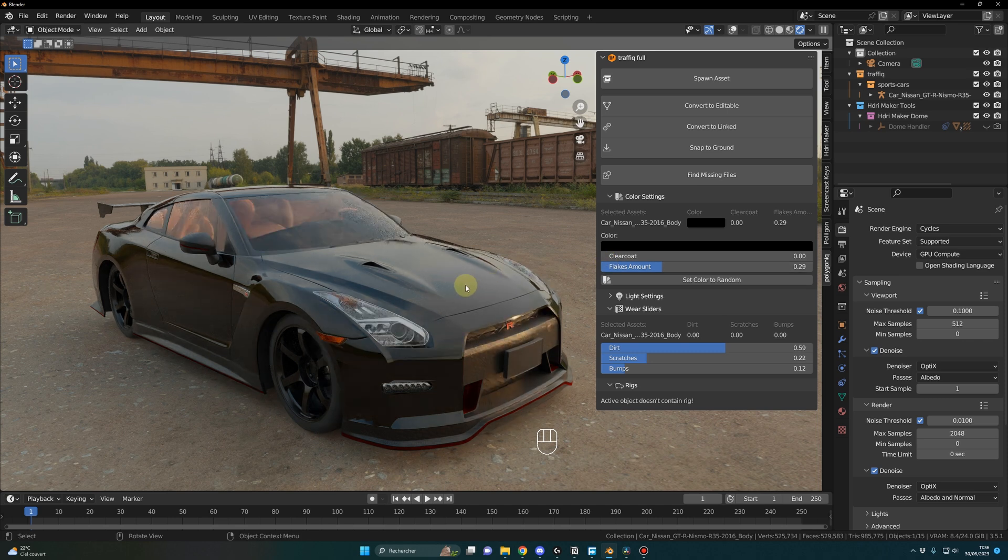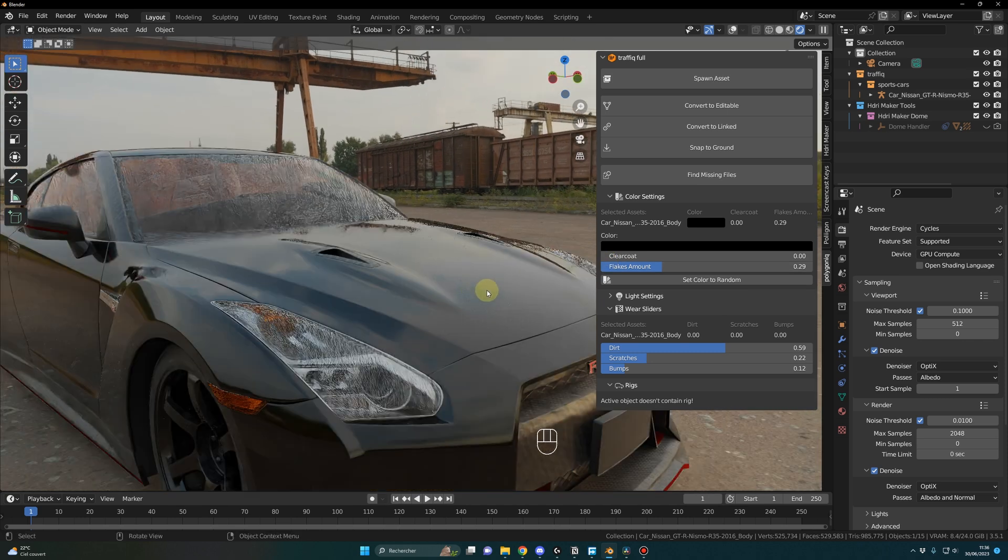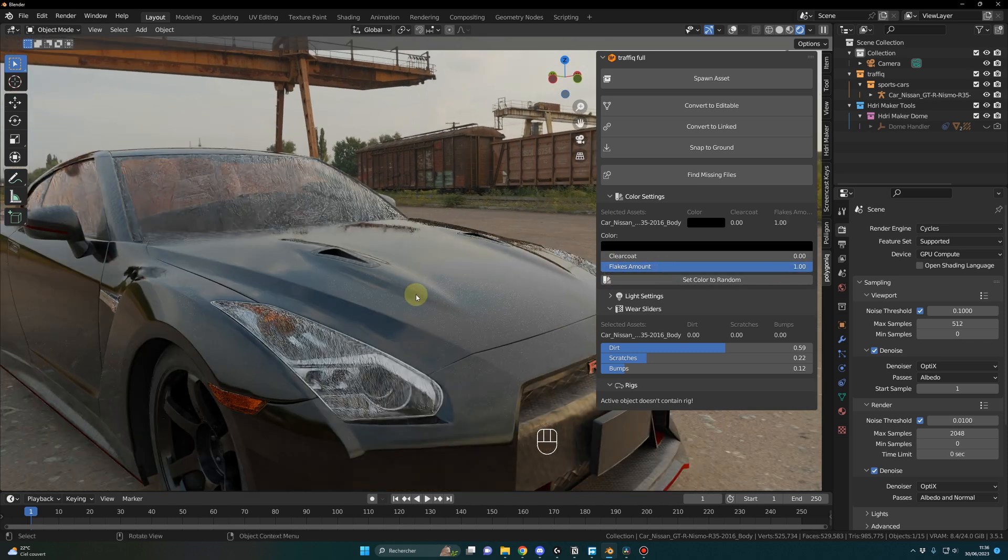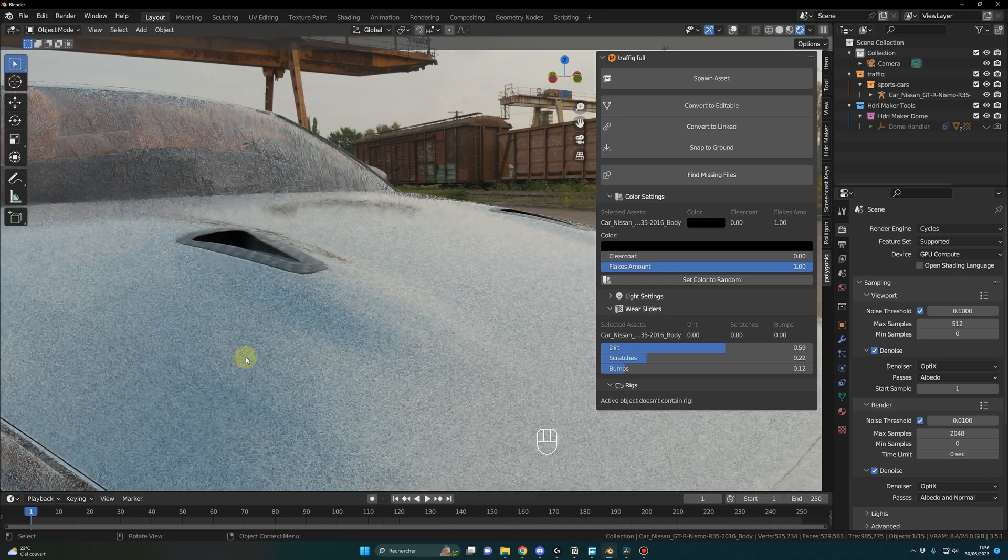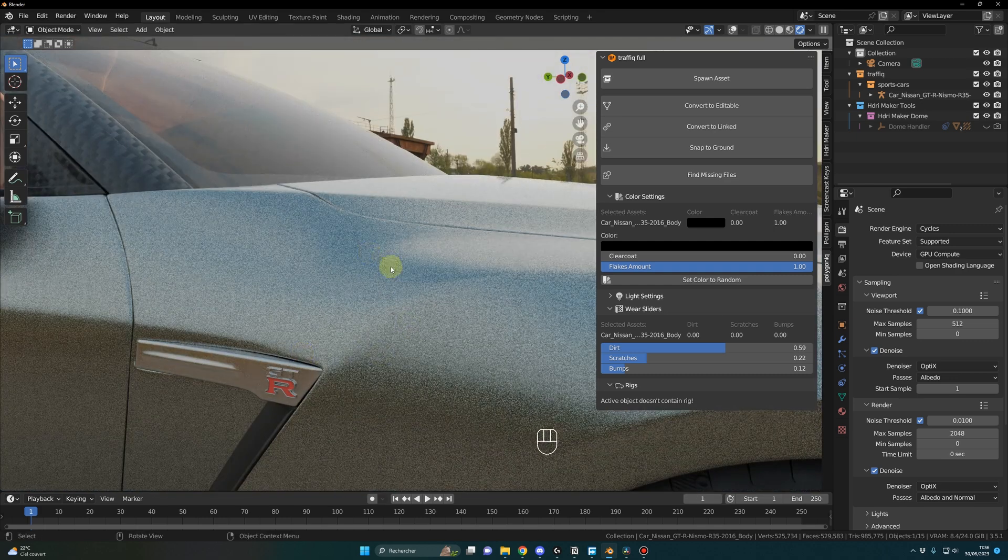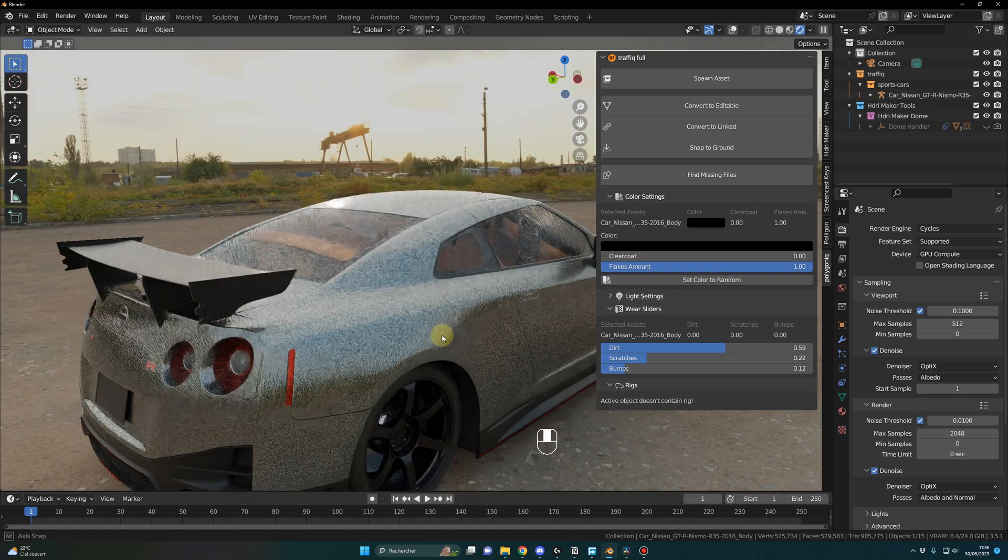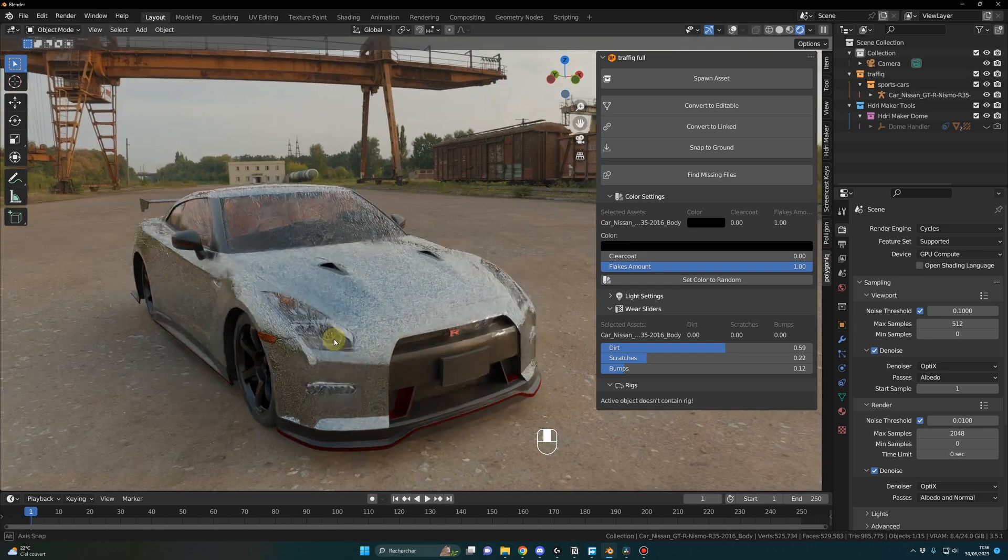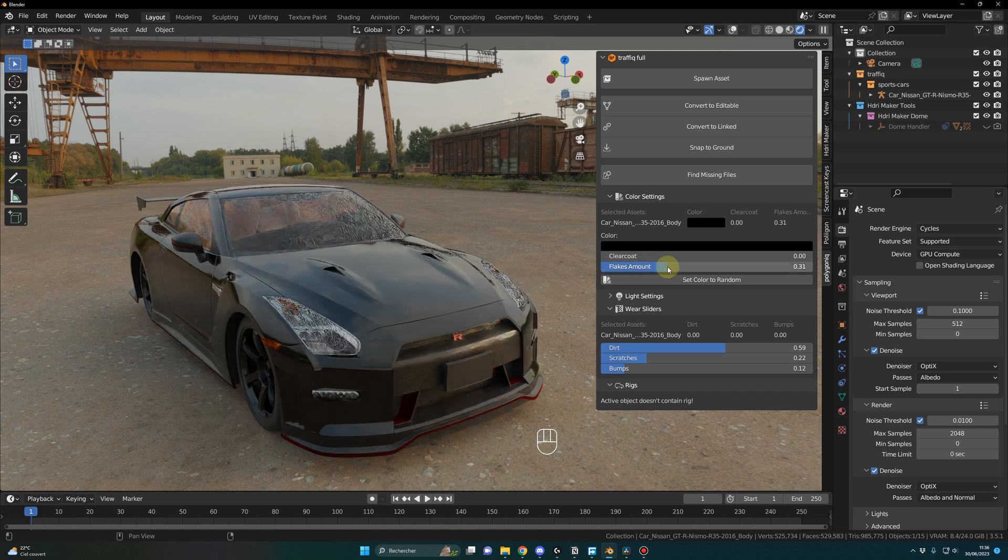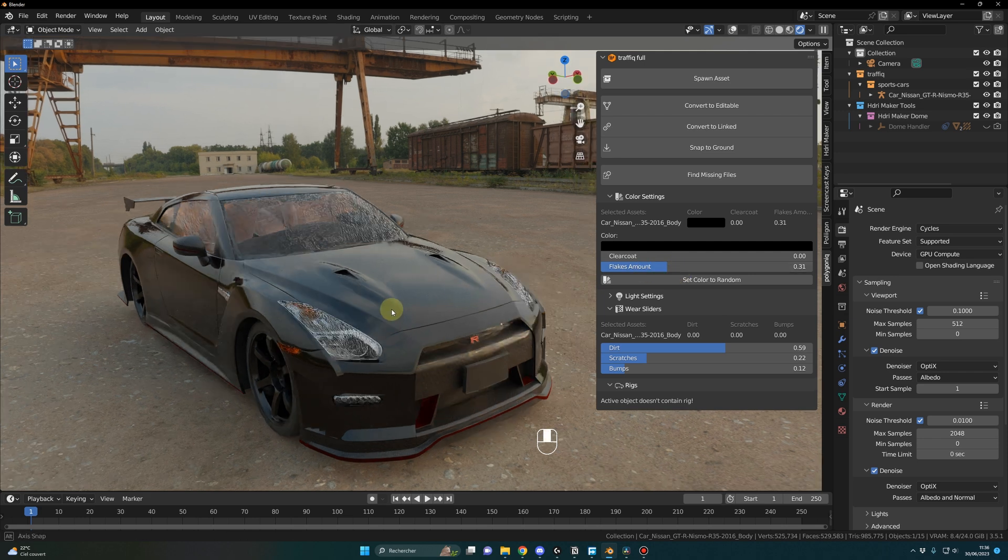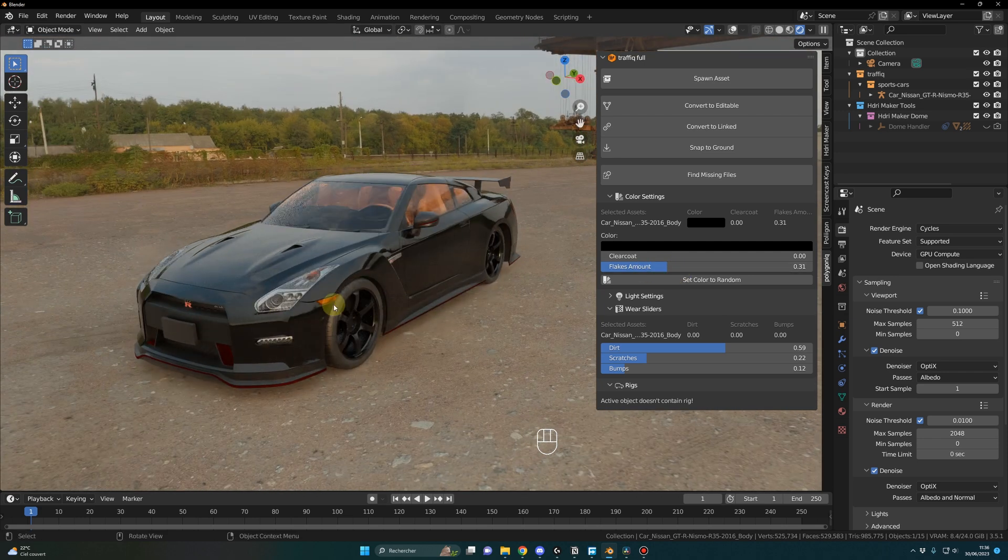And here for the clear coat, you can select the amount of shiny layer that you want on your car. For example, if I go to one, as you can see now it's very shiny - it's like there is an extra layer of shininess on the car. Or if you want, you can go back to zero.